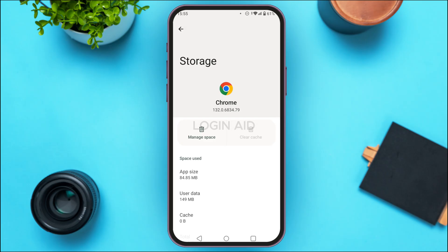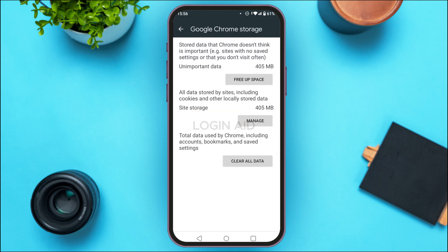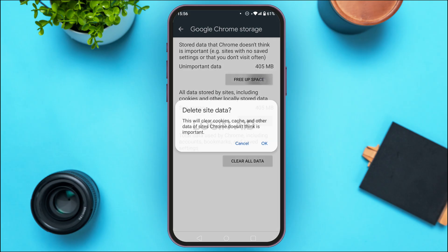As you can see, the cache has been cleared. You can also manage the space if you want. Simply tap on 'Manage Space.' You'll be led to the Google Chrome Storage interface where you'll find the option 'Free Up Space.' Tap on it, and a pop-up will appear.